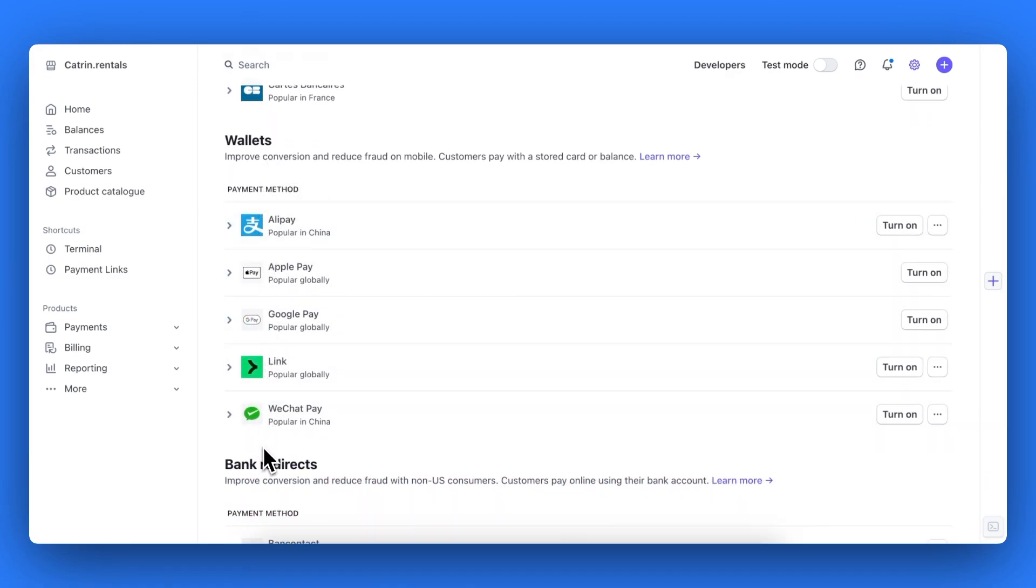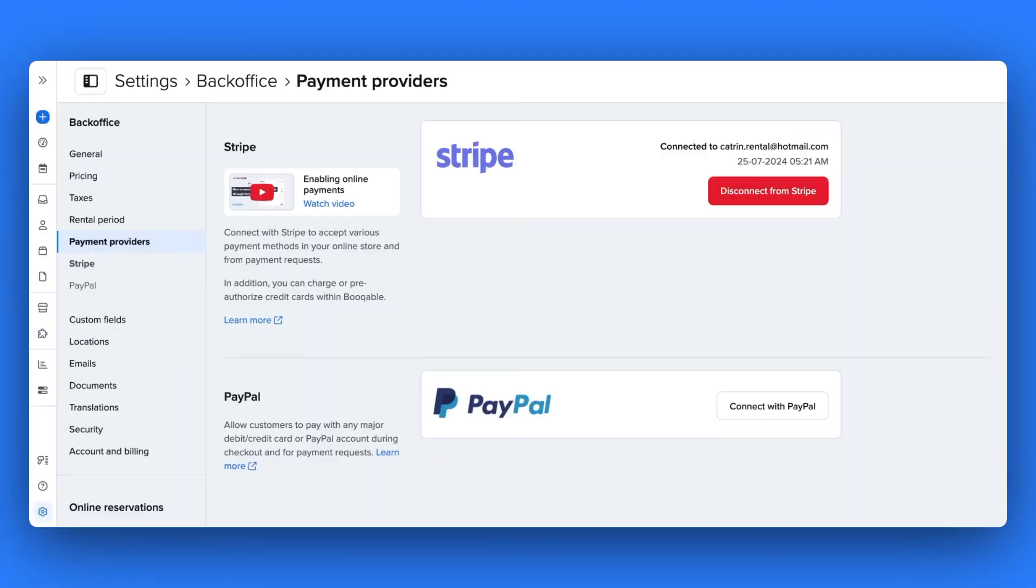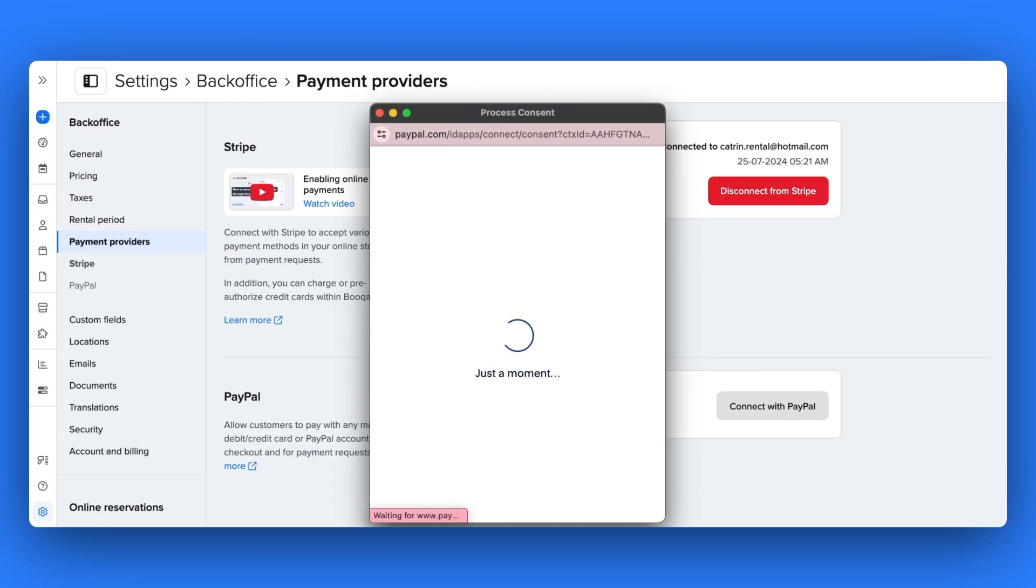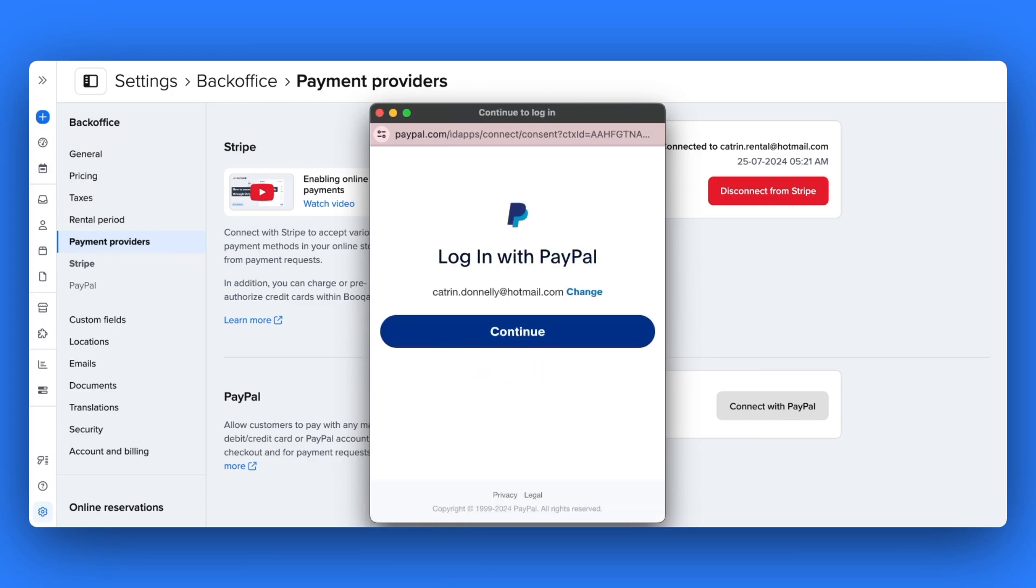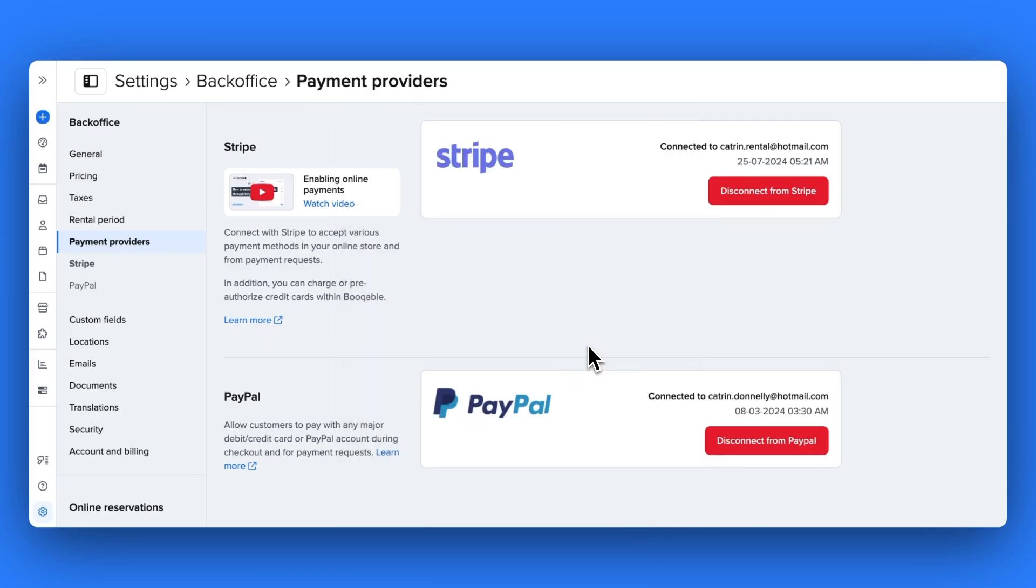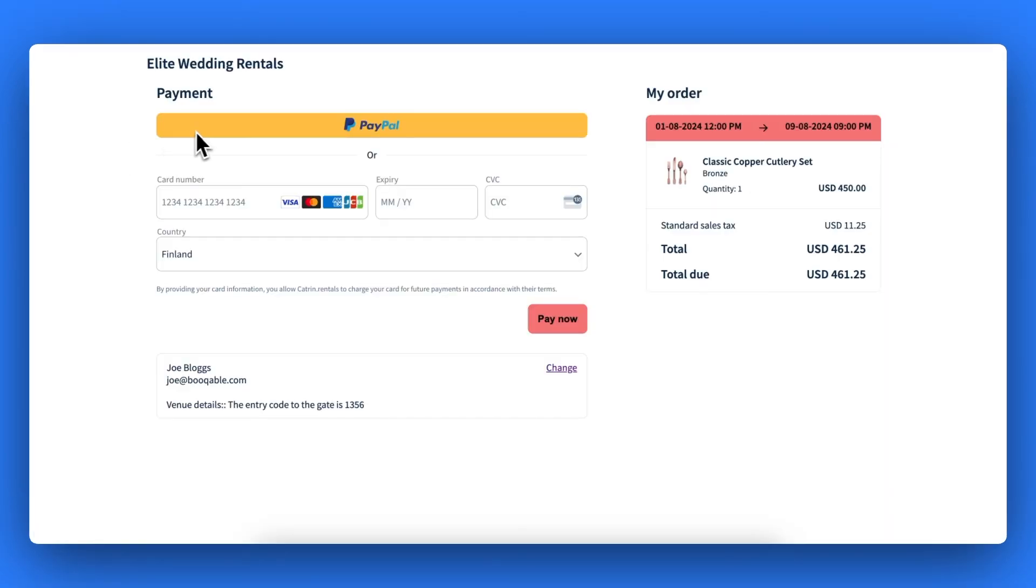Instead, if you're based in the USA or anywhere else in the world, go back to the payment providers page of Bookable settings and hit the connect to PayPal button. Here the pop up will appear to connect to your current PayPal account, which will appear on your bookable online checkout for your customers to pay through if they wish.